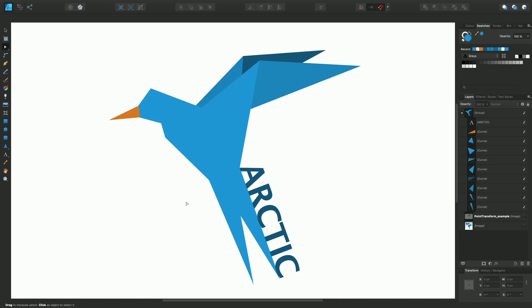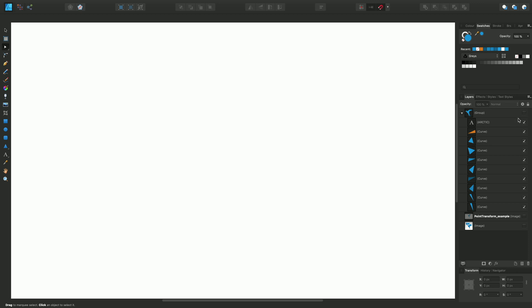I want to demonstrate the tool using this simple origami-inspired example, which is made up of several triangular shapes. First thing I want to do is switch off the finished piece and just put a low opacity sample to draw against.